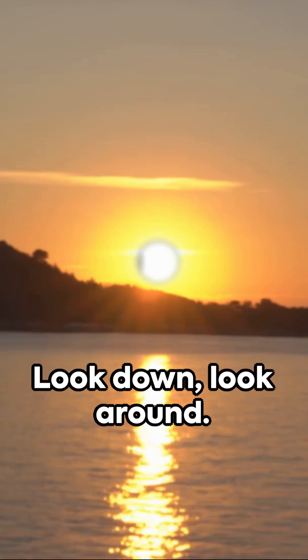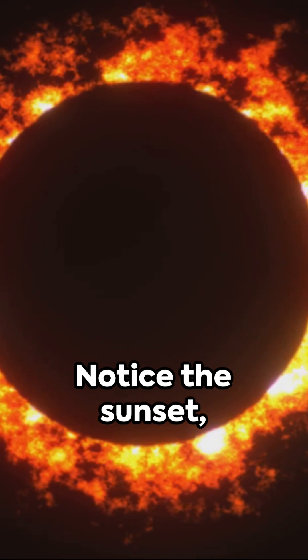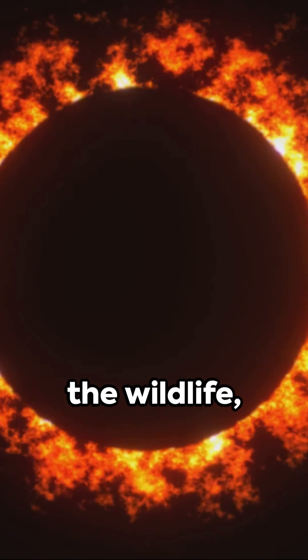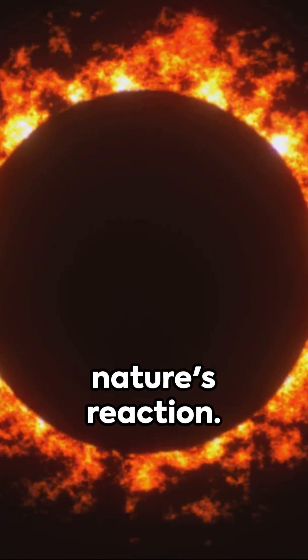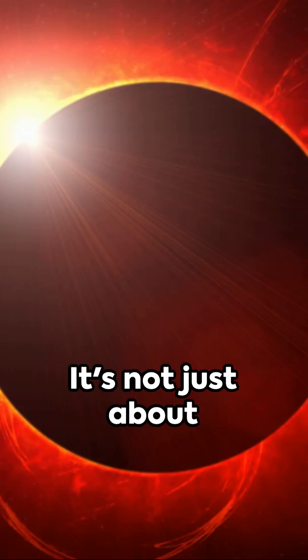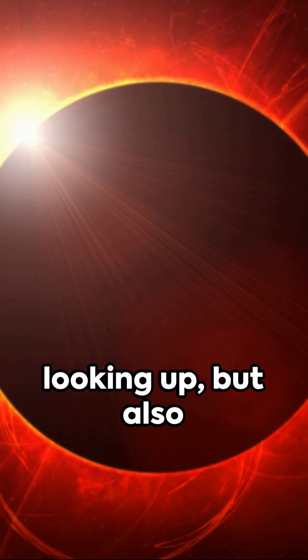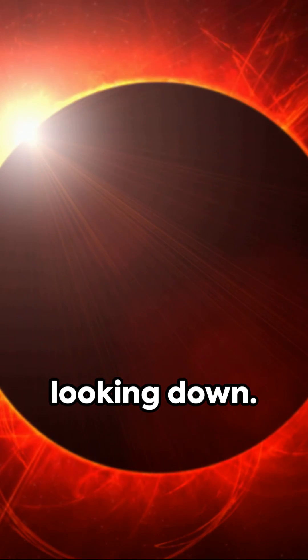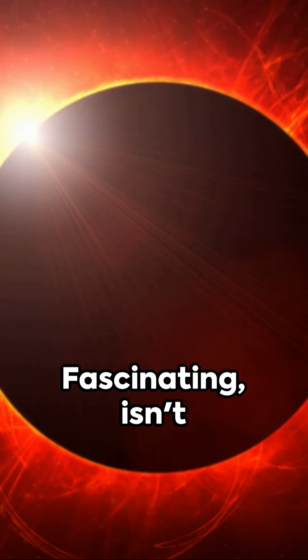Look down, look around. Notice the sunset, the wildlife, nature's reaction. It's not just about looking up, but also looking down. Fascinating, isn't it?